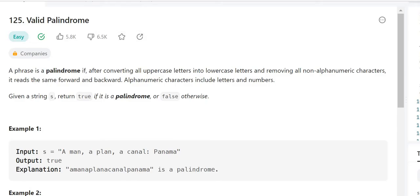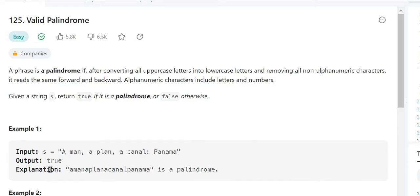A phrase is a palindrome if, after converting all uppercase letters into lowercase letters and removing all non-alphanumeric characters, it reads the same forward and backward. Alphanumeric characters means letters and numbers. Given a string s, return true if it is a palindrome or false otherwise.